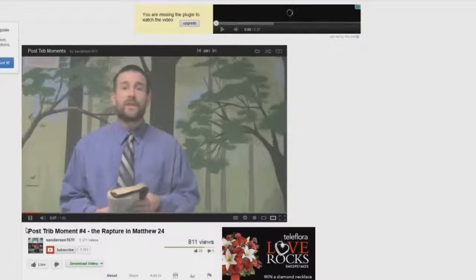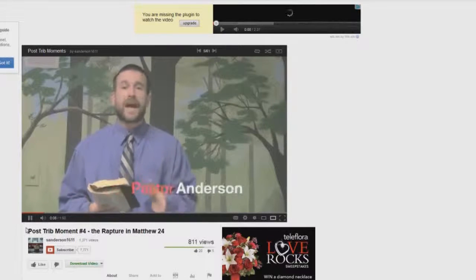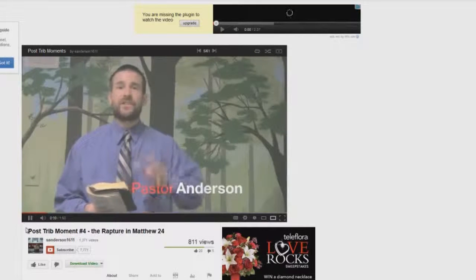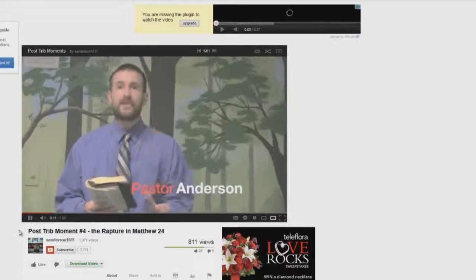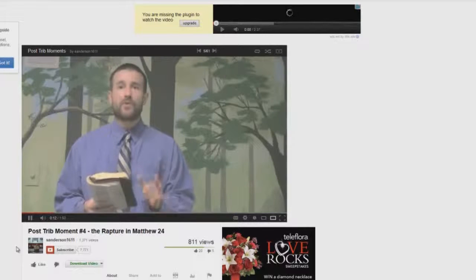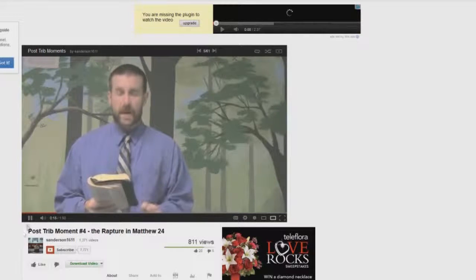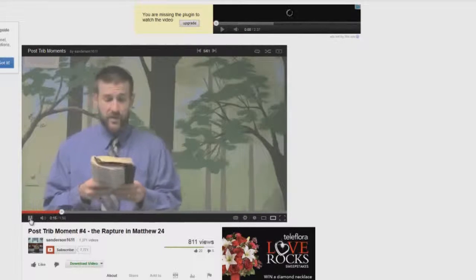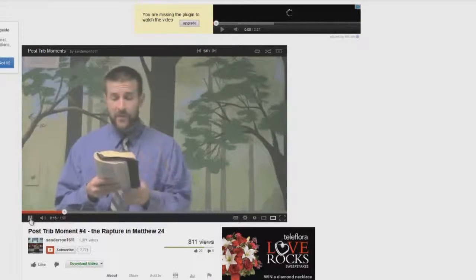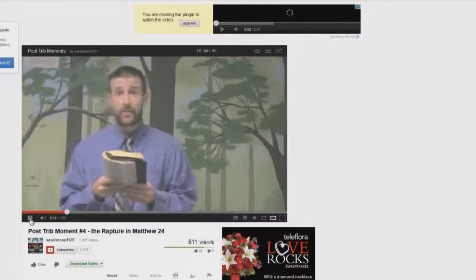Today I want to read for you one of the clearest passages that just explicitly spells out a post-tribulation rapture, or a rapture that comes after the tribulation. Matthew 24, beginning in verse 29.